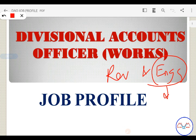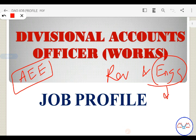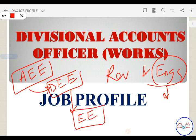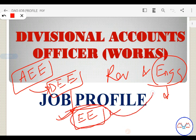Normally in APPSC or SSC, there is an Assistant Executive Engineer. On promotion, we have a Deputy Executive Engineer, and on further promotion, an Executive Engineer. The Executive Engineer is the highest officer in the division. The next highest officer in that division is the Divisional Accounts Officer.